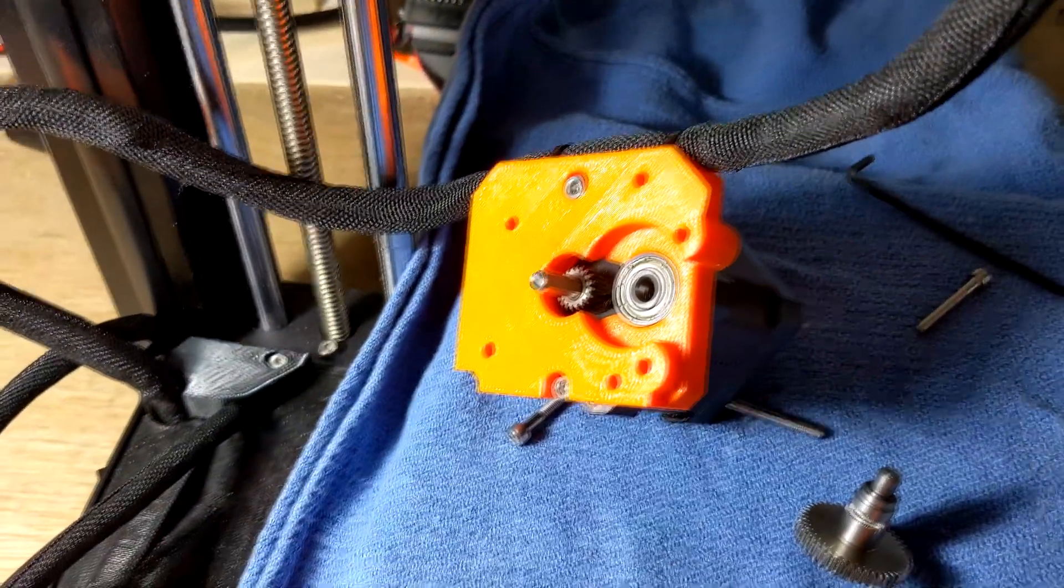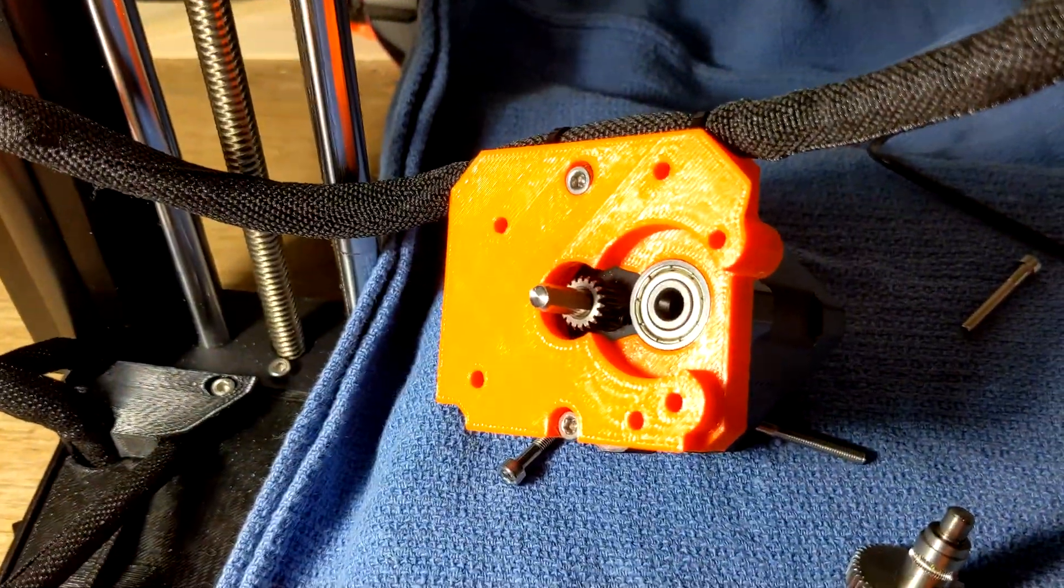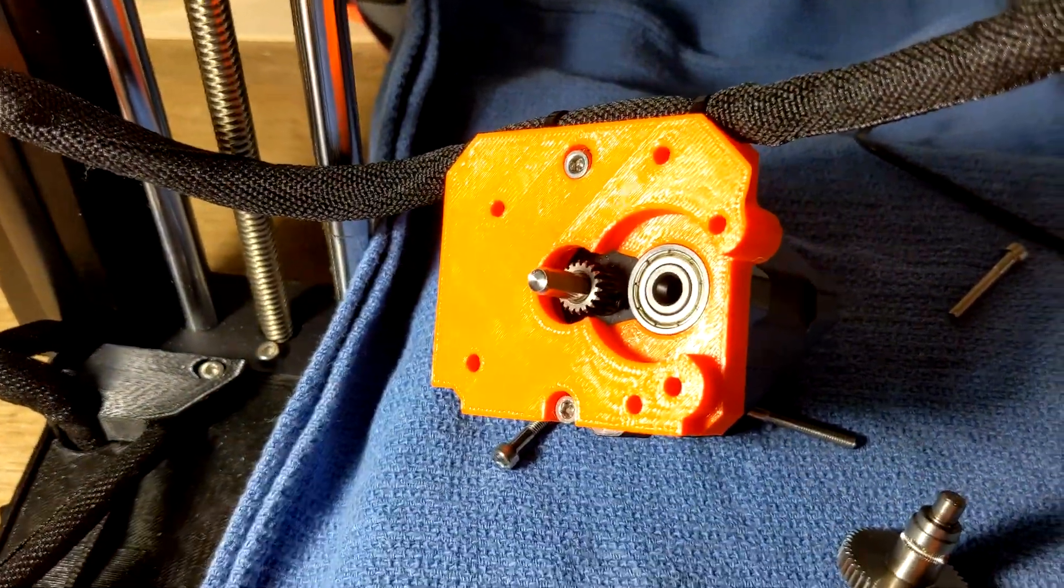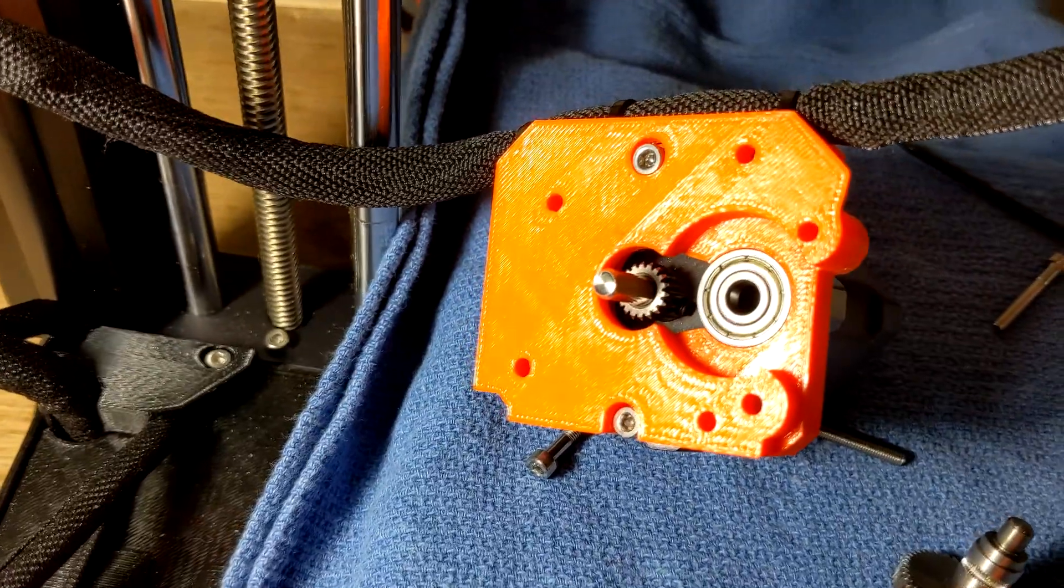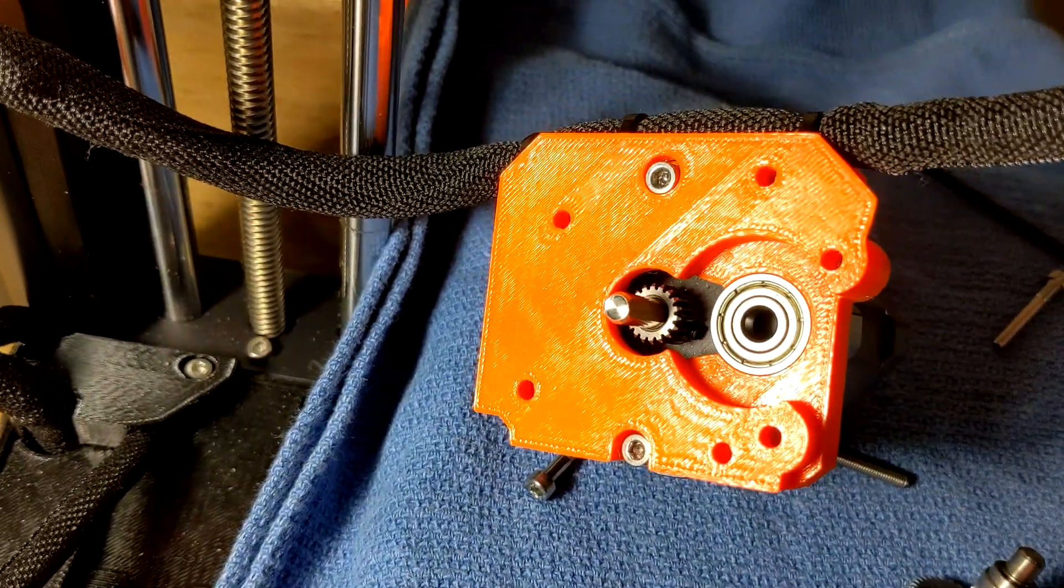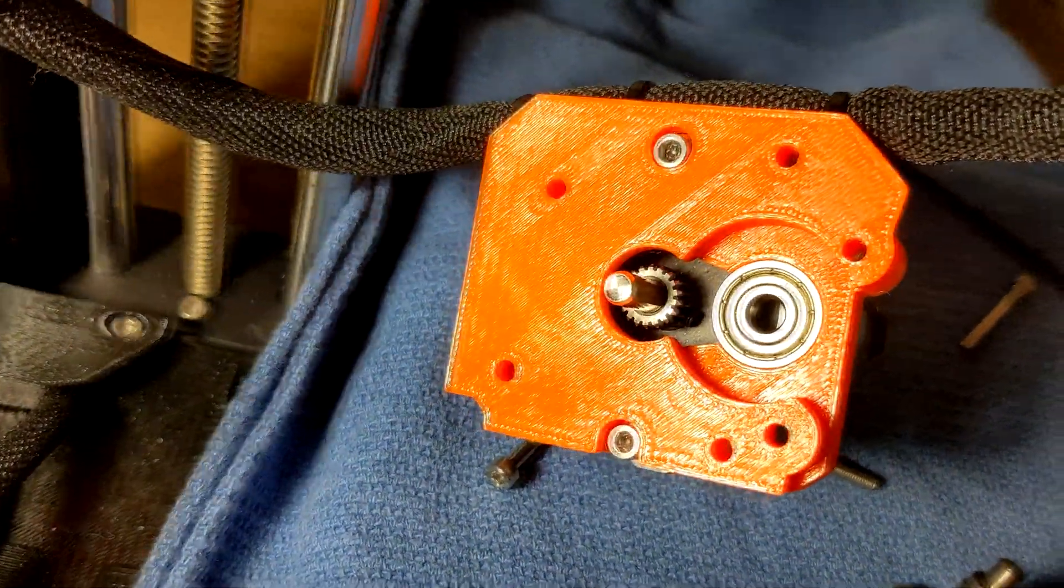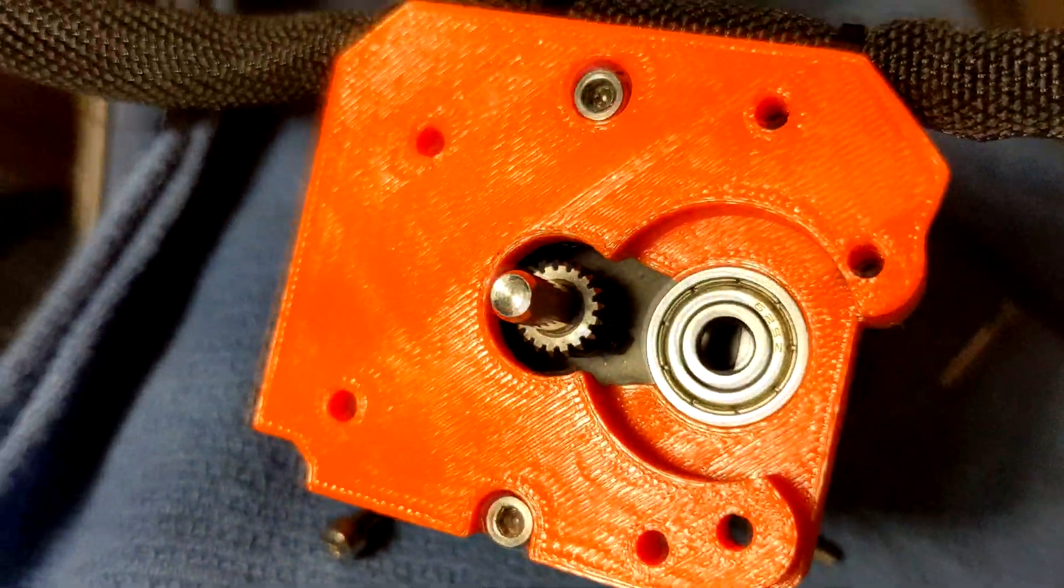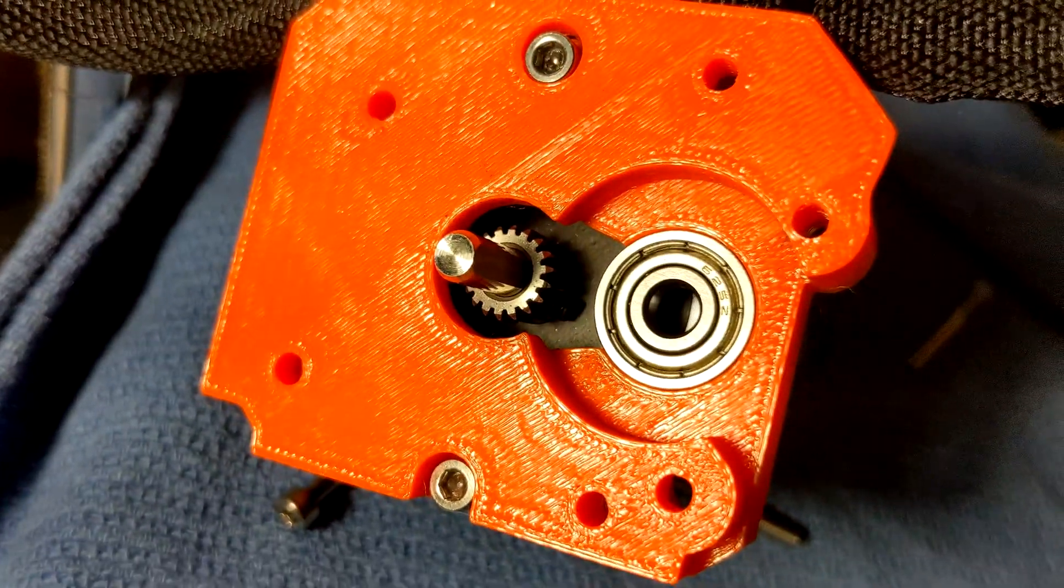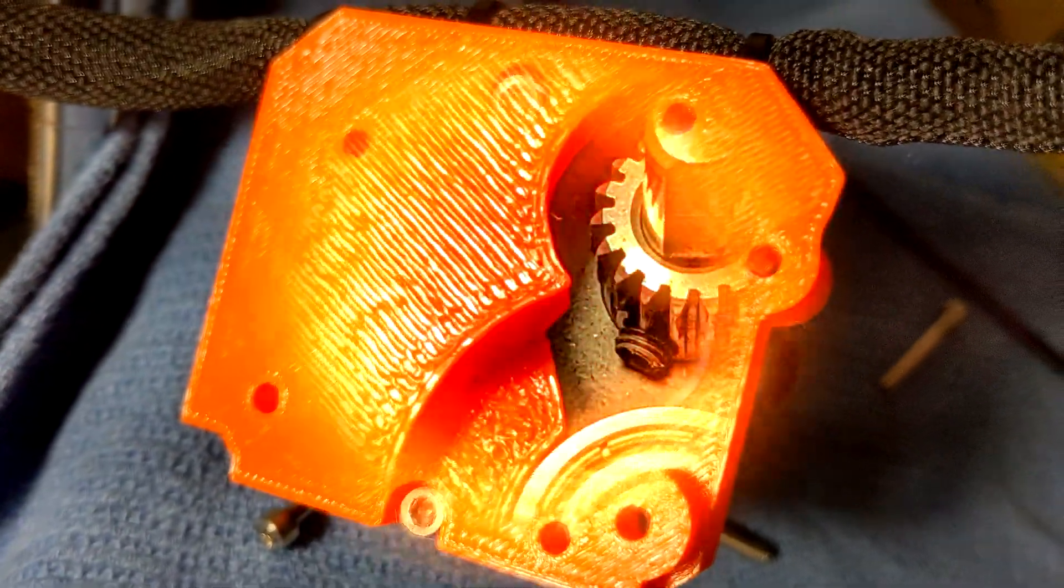I found that when I was trying to retract, it really wasn't doing a good job in many cases, and that was causing the filament not to be pushing through. But what I found was there's a little set screw. Maybe we can see it. I'll try to have some still photos right there.